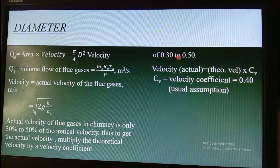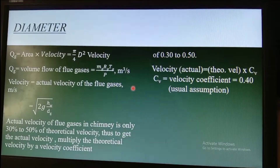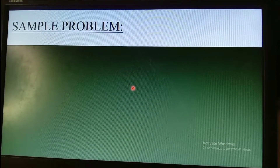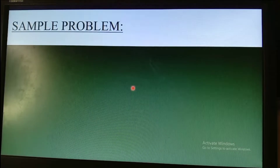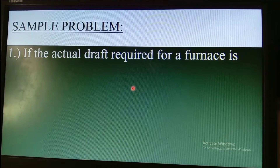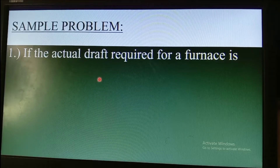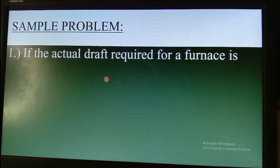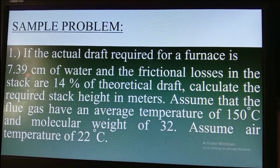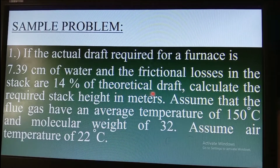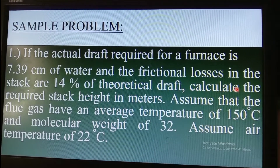Now I have an example problem for better understanding. If the actual draft required for a furnace is 7.39 centimeters of water and the frictional losses in the stack are 14 percent of the theoretical drop, calculate the required stack height in meters.